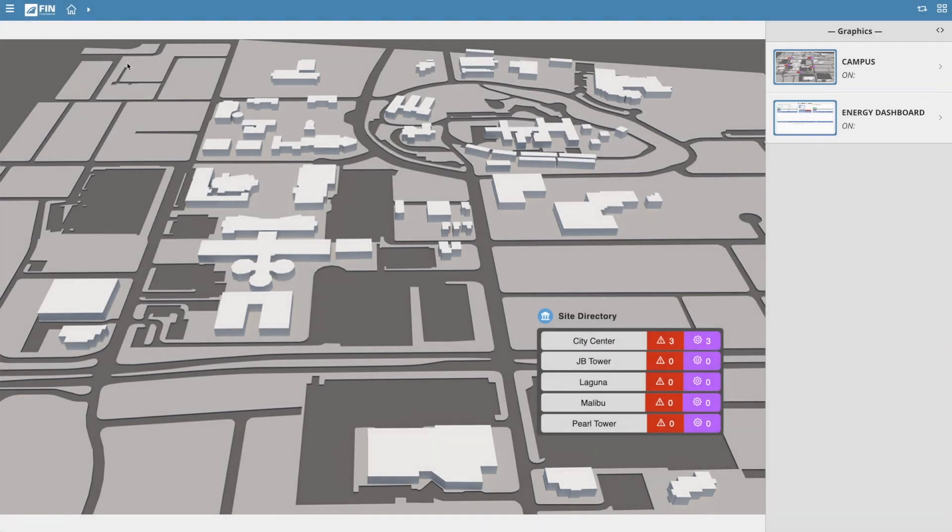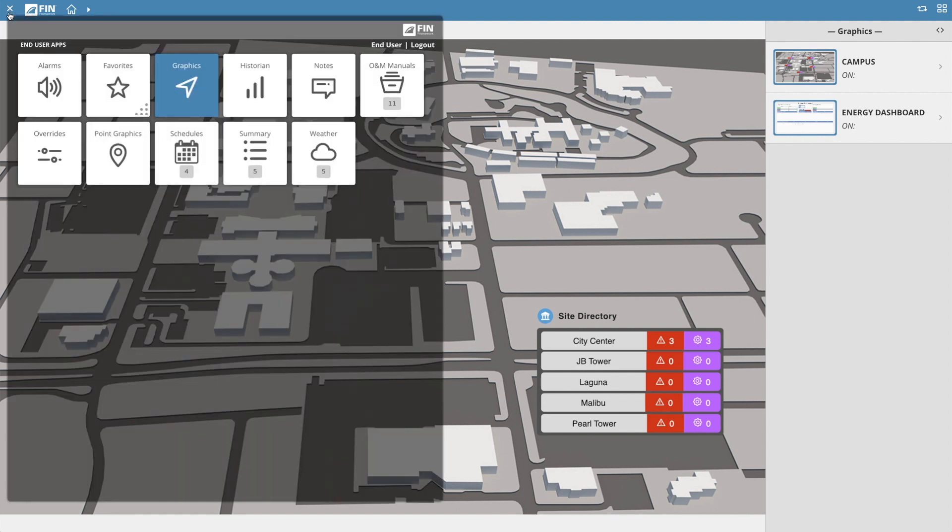In this video, we'll be going over the FIN Framework's Alarm application. The Alarm application can be accessed by first opening the app menu launcher and selecting the Alarms app.